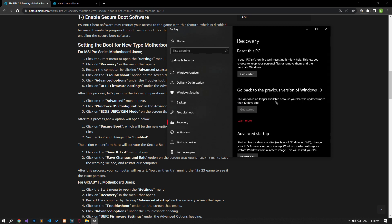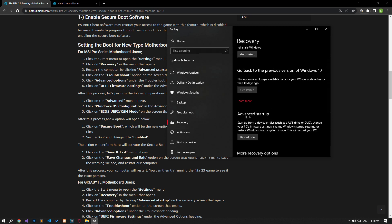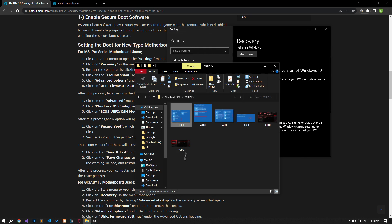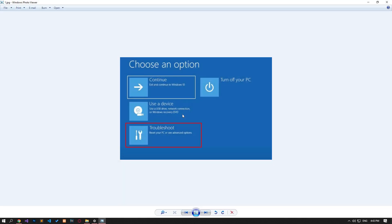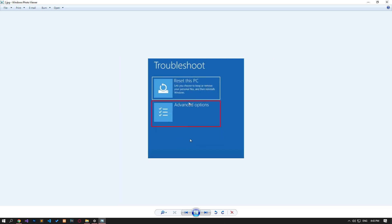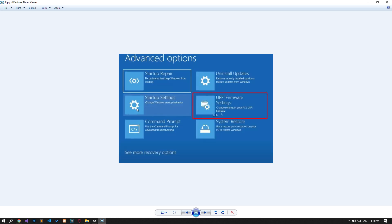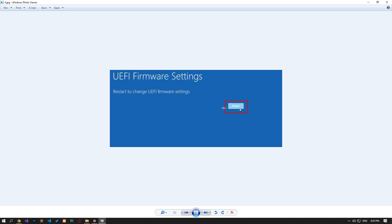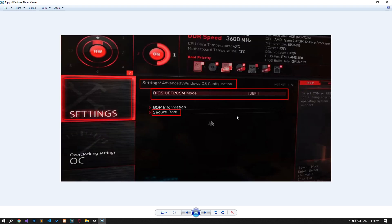Click the restart now button under the advanced startup title on the screen that opens. On the screen that opens, click on troubleshoot and then on the advanced option. Click the UEFI firmware settings option on the screen that opens and restart the computer by clicking the restart button.